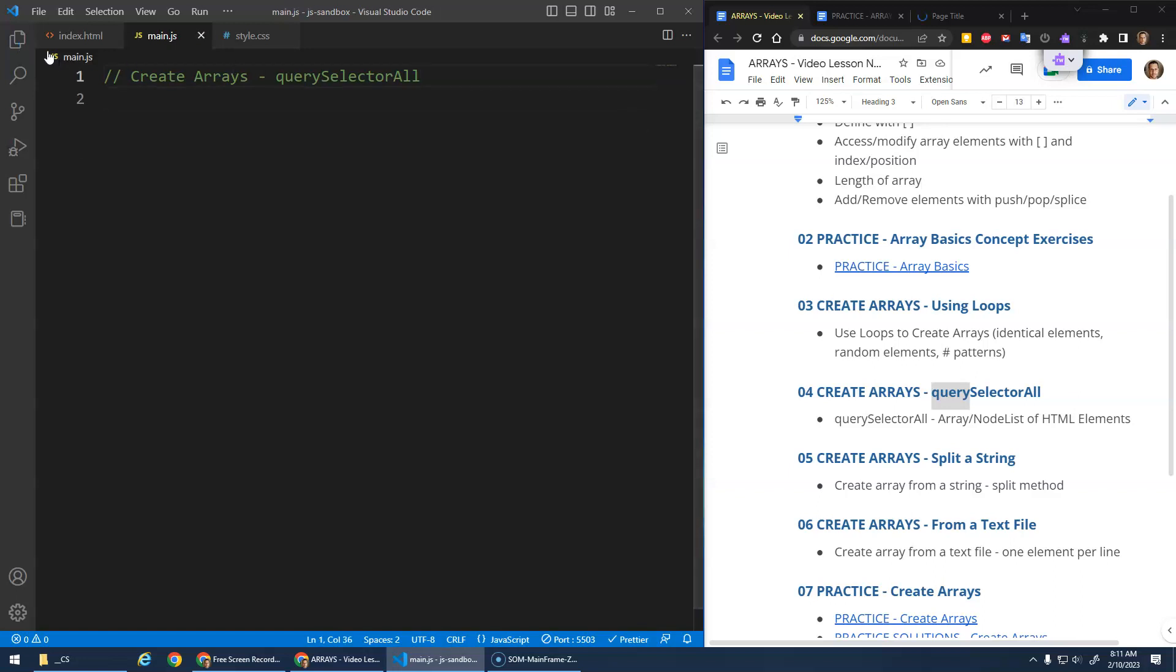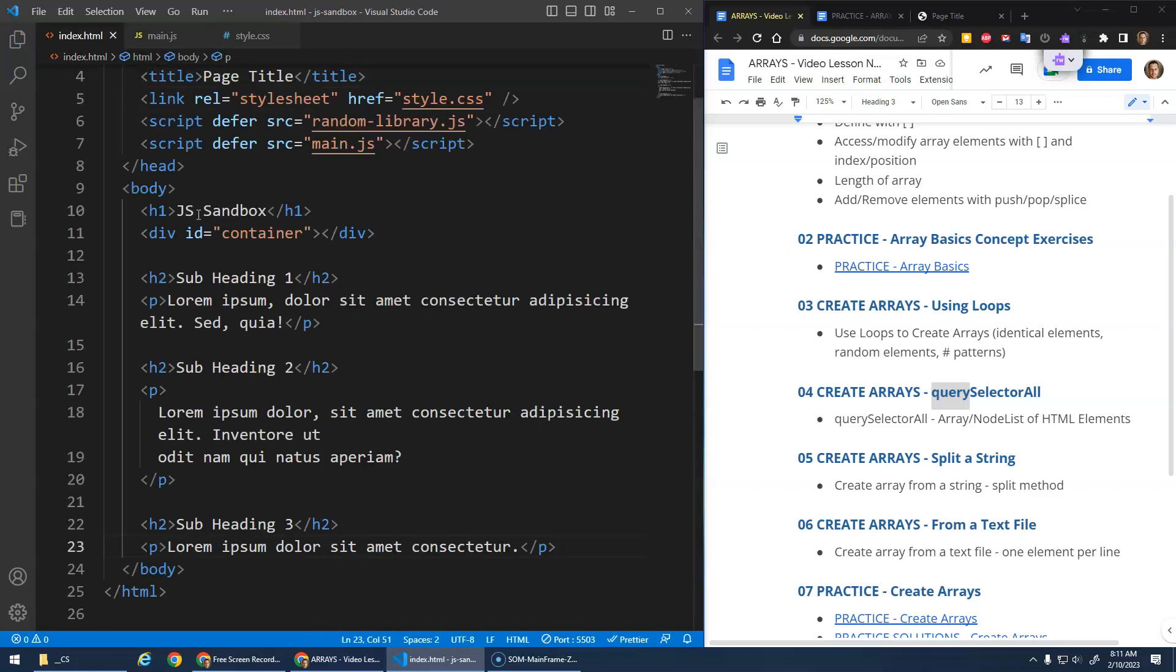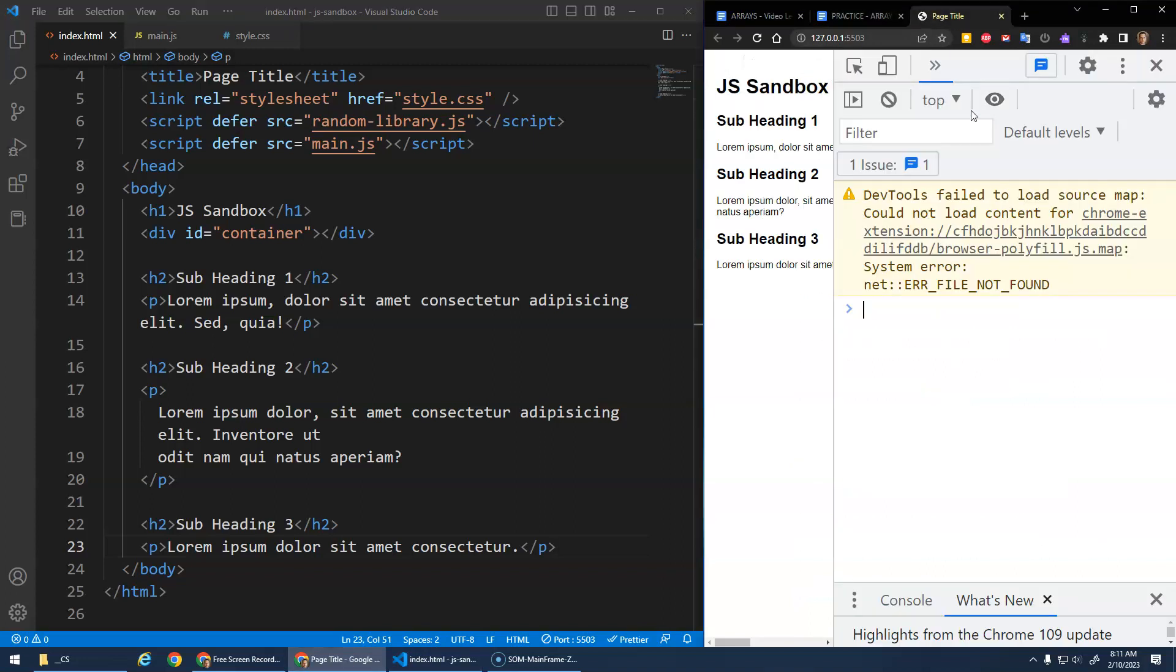All right, so in my HTML, I added some h2s and paragraphs so that you can see we've got some subheadings and some little lorem paragraphs just so that we have some HTML content.